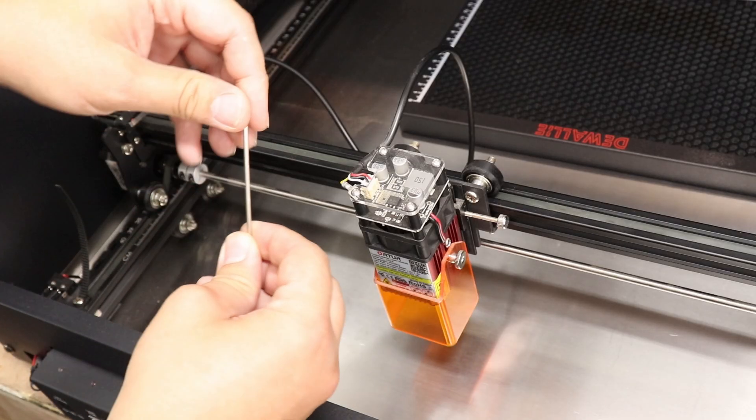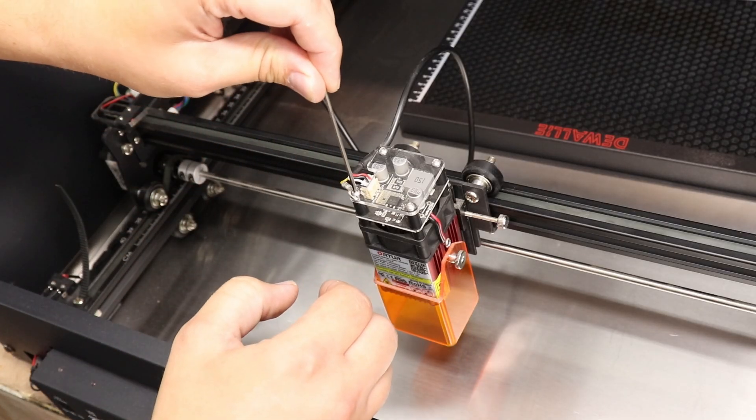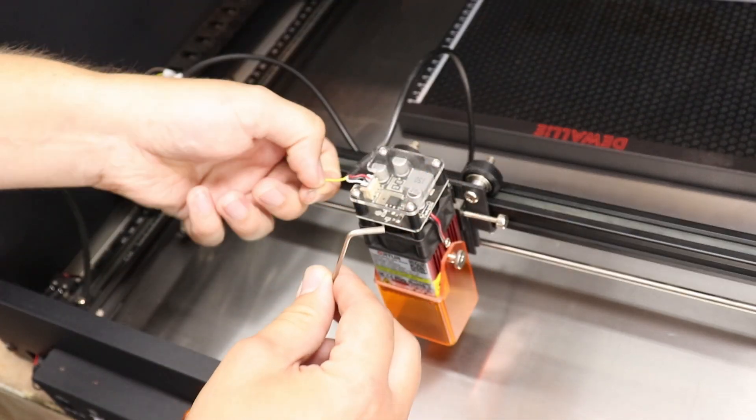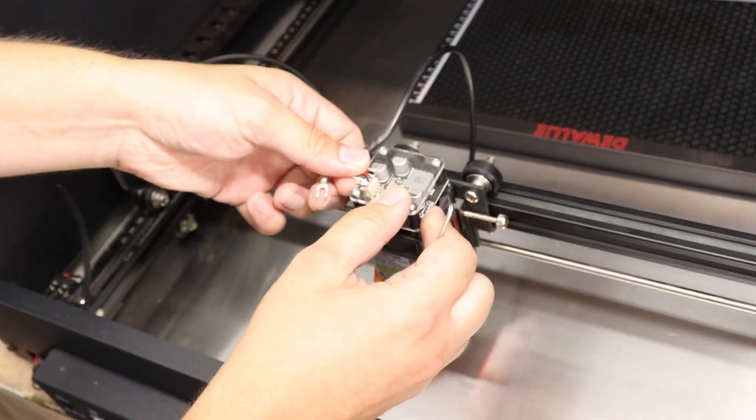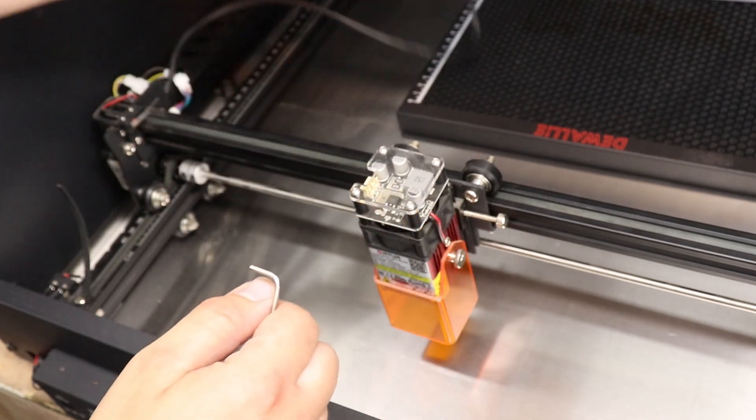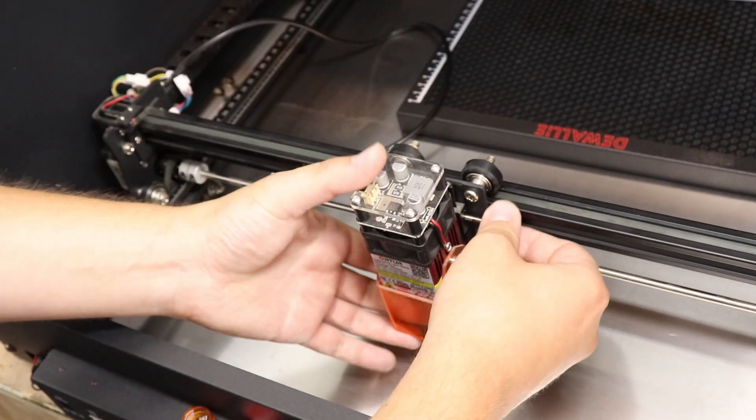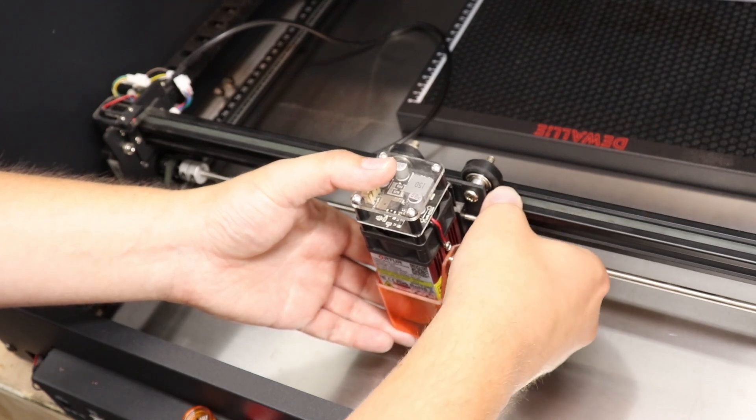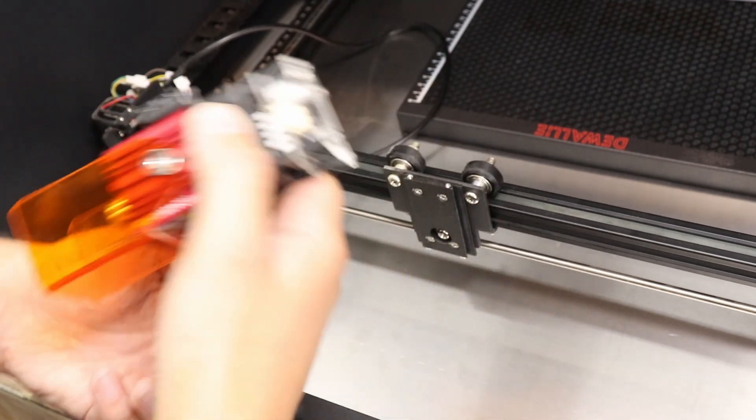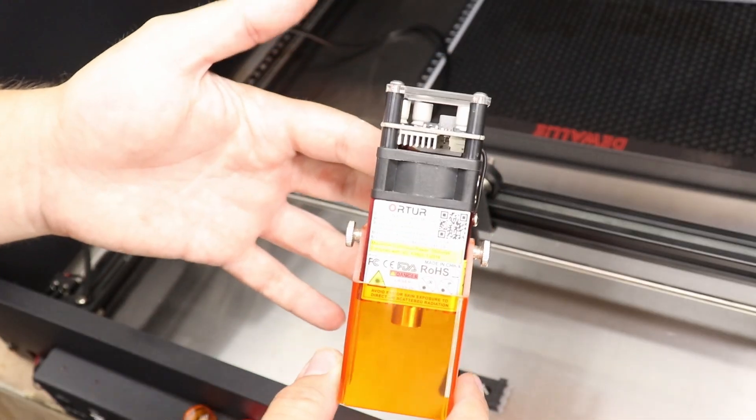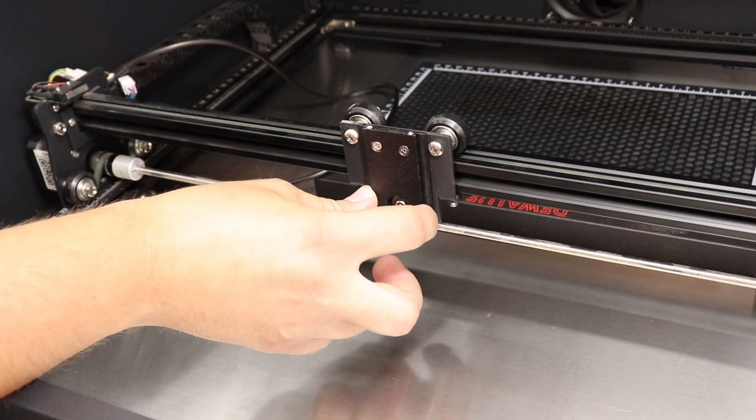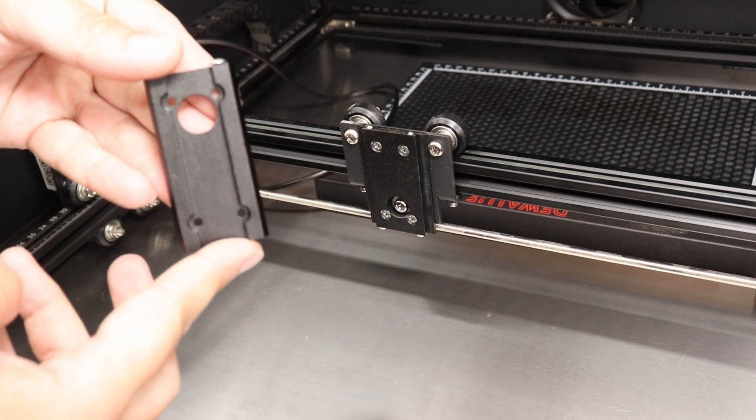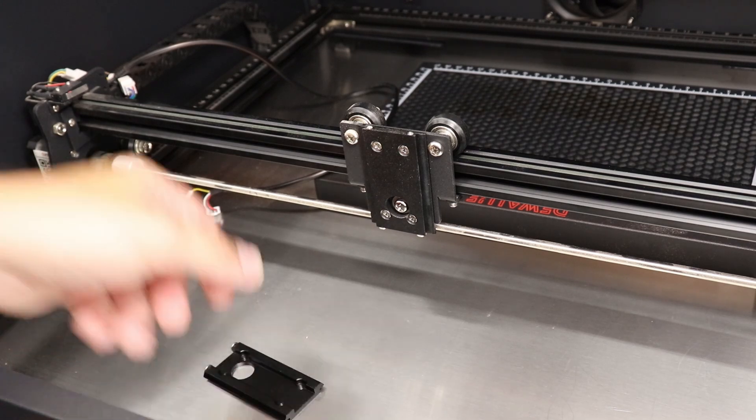Right first of all we need to disconnect the wires. Just like so, take off these side screws. There we go and that's it, we've got one spare laser head.